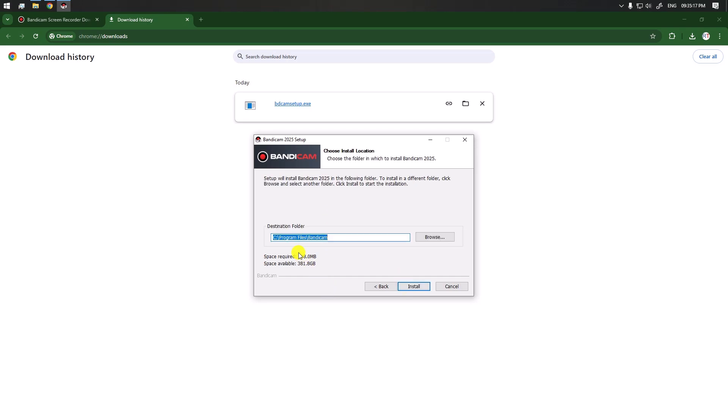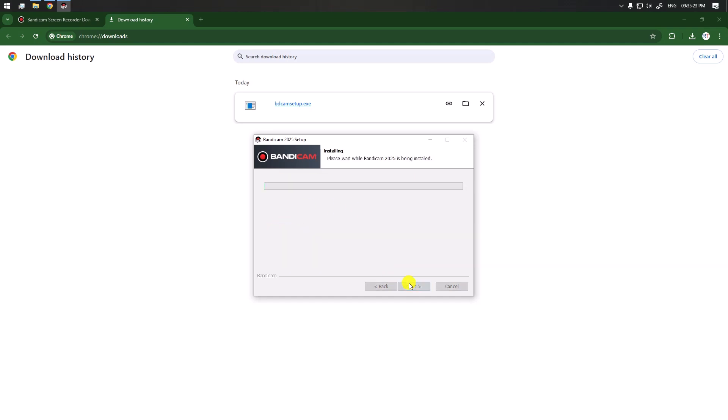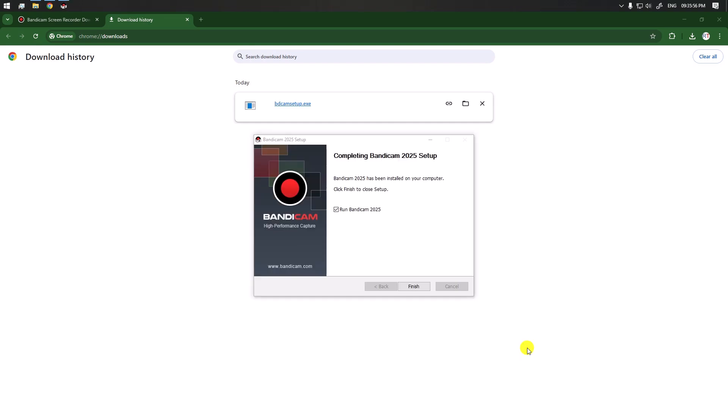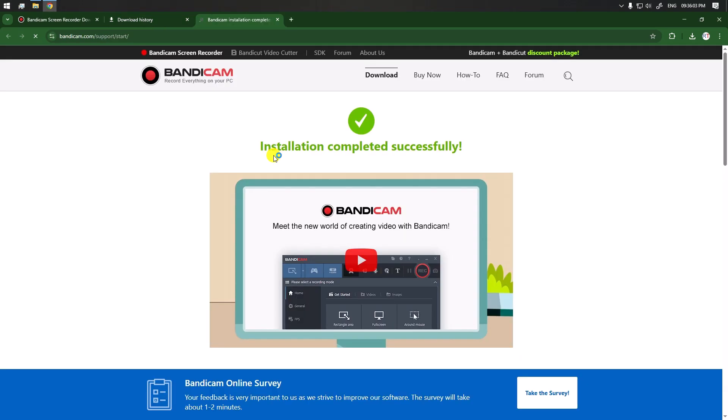This is the destination folder where our software will be installed. We're going to go with the default one. Now our file is being installed, and now you can see the installation is completed.